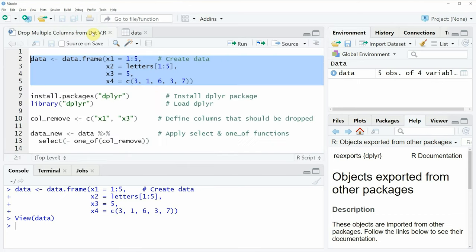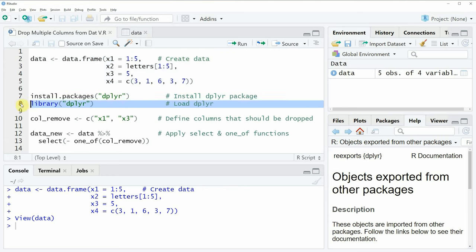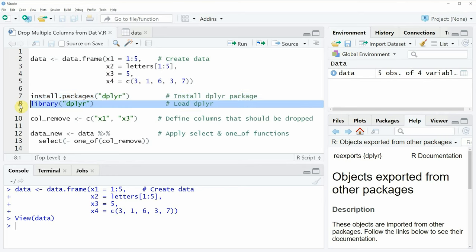If we want to use the dplyr package to drop columns of this data frame, we need to install and load the dplyr package as you can see in lines 7 and 8 of the code. I've installed the package already, so I'm just going to load it with line 8, and after running this line we are able to use the functions of the dplyr package.